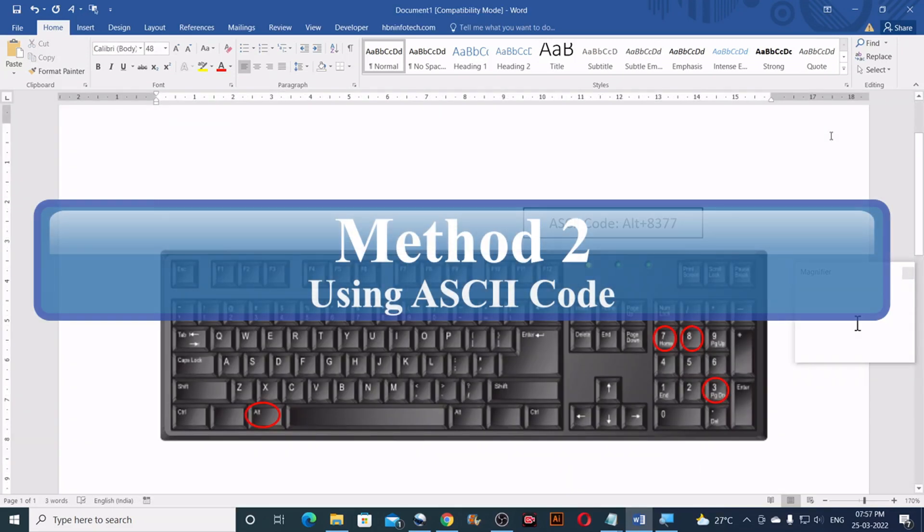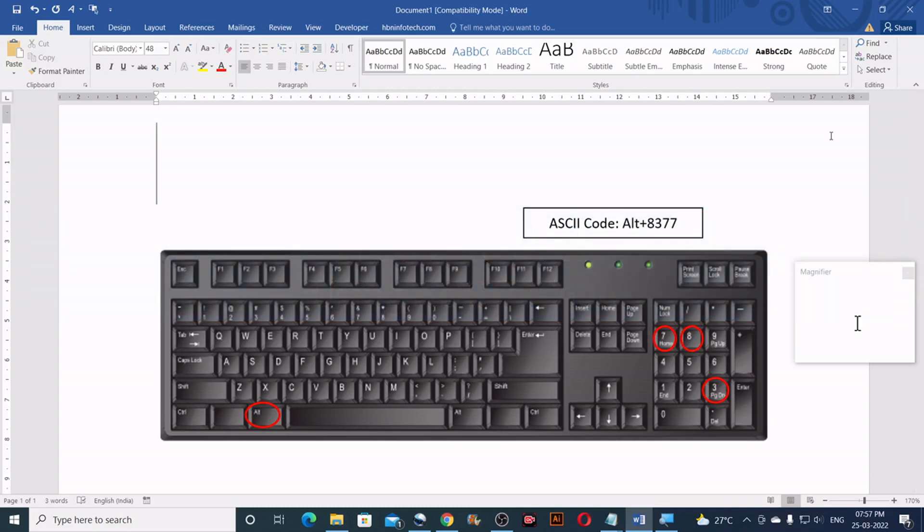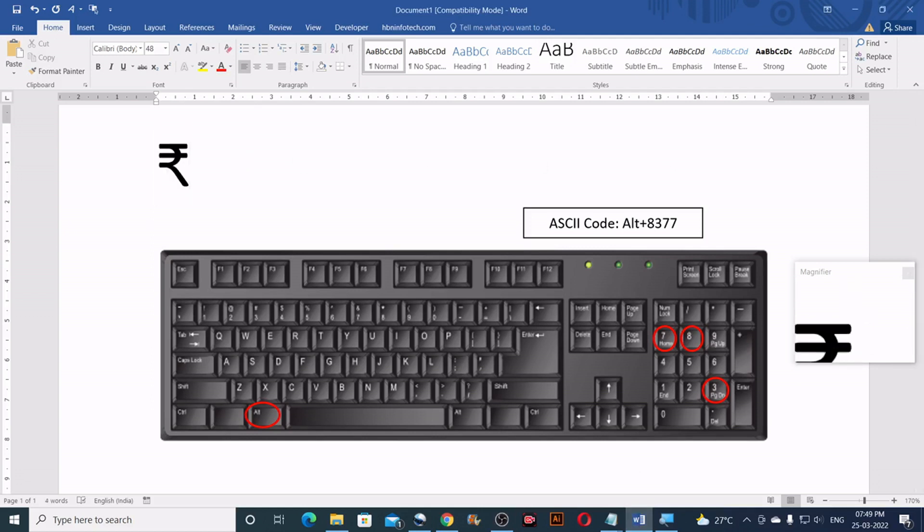Method number two. Using ASCII code. For this method to work, you will need a numeric keypad on your keyboard. If you have one, you can hold down the ALT key on your keyboard then type 8377 on the numeric keypad and then release the ALT key. This will insert the Rupee symbol at the cursor point.